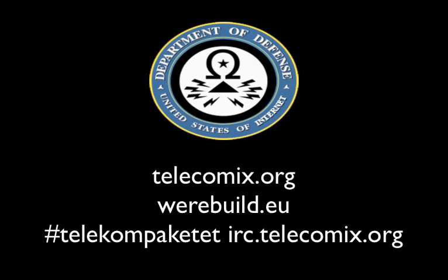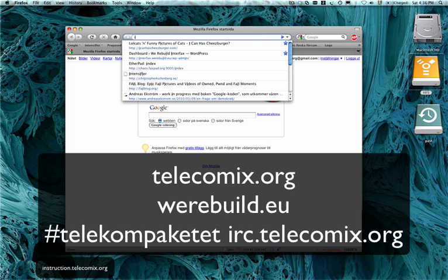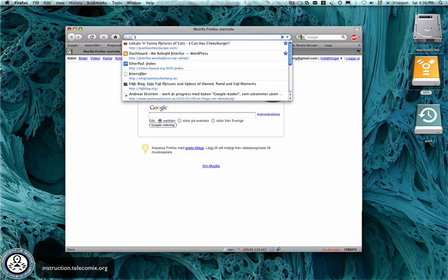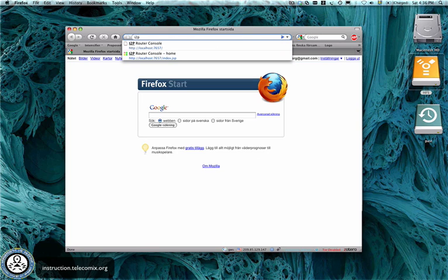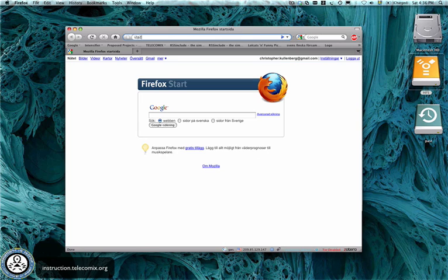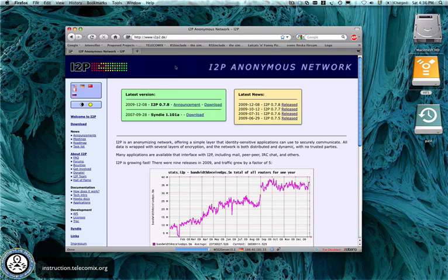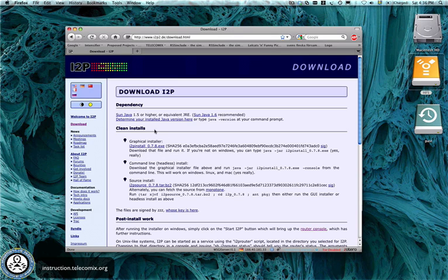This is the telecomics tutorial for Mac OS X and how to install i2p. First you go to the i2p2.de site, and this is where you download the software.